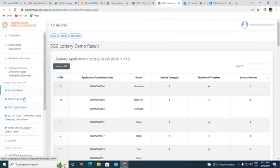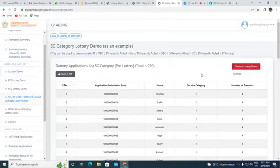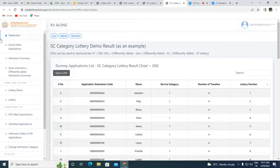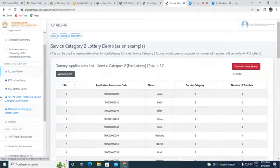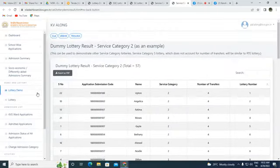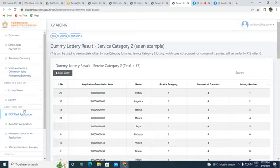Next, we conduct a demo lottery for ST/SC/OBC category. Serial number five received first position — the name is Jamsen — and serial number six received second position. For the 'Others' service category demo, serial number 22 gets first position and serial number 10 gets second position.